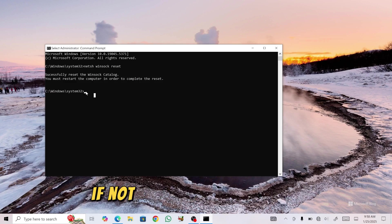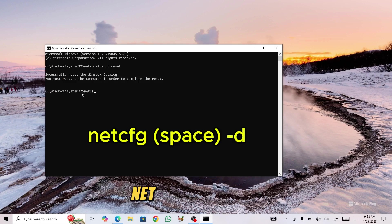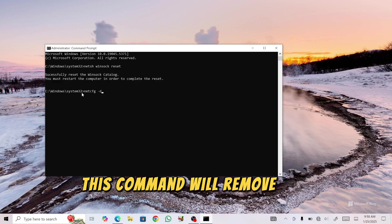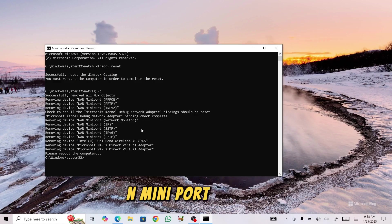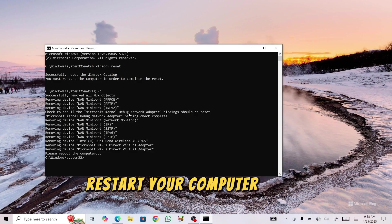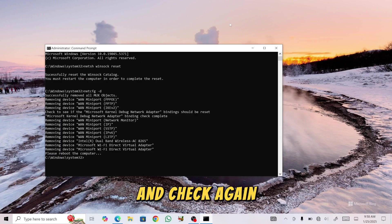If not, try another command: netcfg -d. This command will remove and reinstall all WAN miniport devices. Restart your computer after executing it and check again.